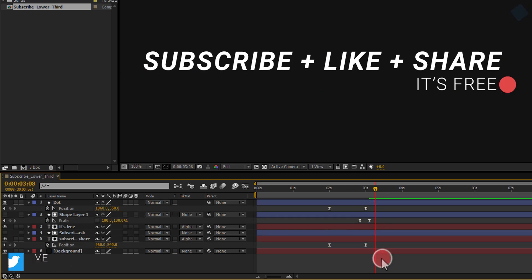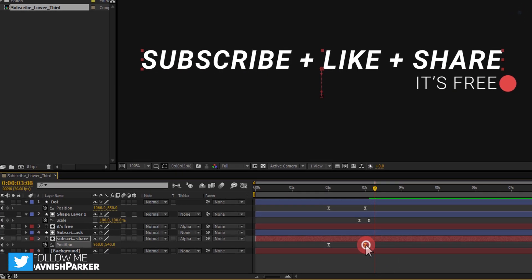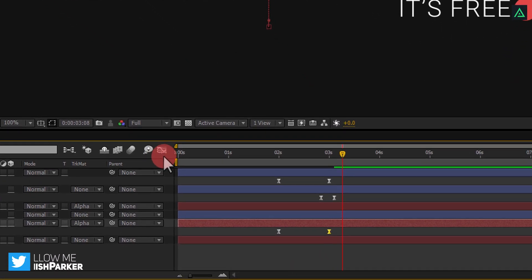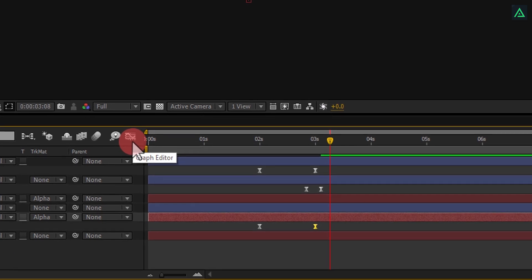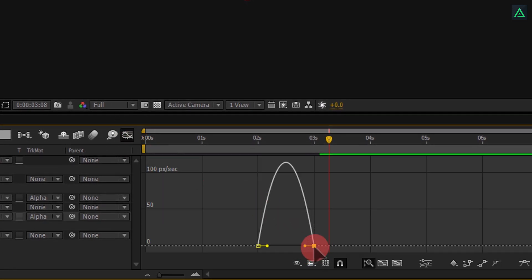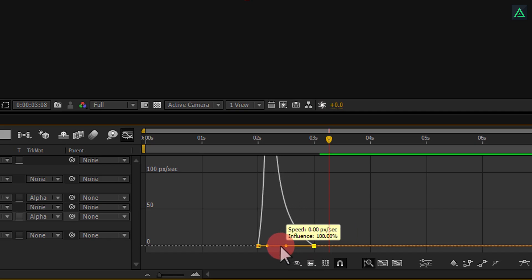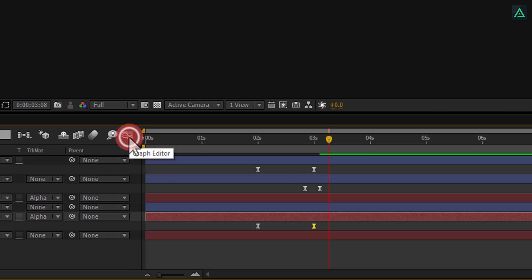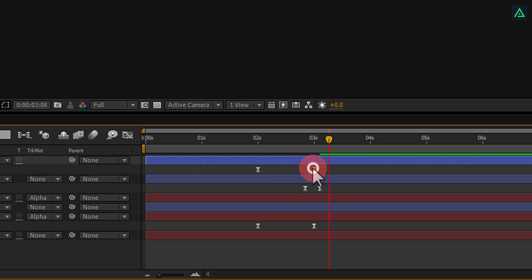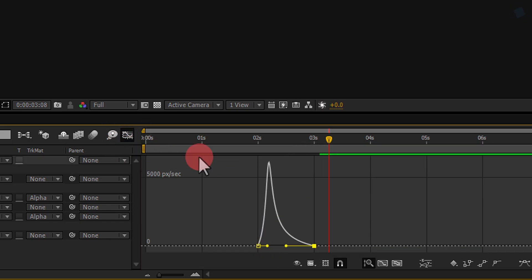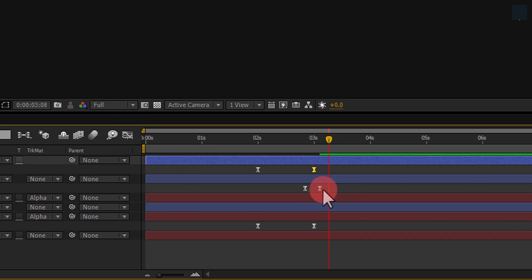Now select any of the keyframes, and click on this graph editor icon. You will see this kind of curve. Select your keyframe, and start dragging this handle to make this curve something like this. Perfect. Do the same with rest keyframes. This step is going to make your animation more smooth and more interesting. Cool.